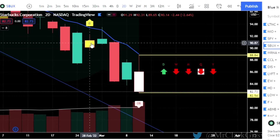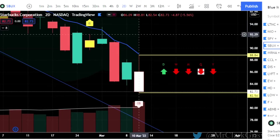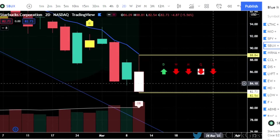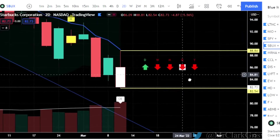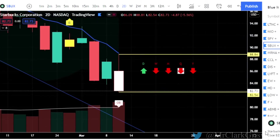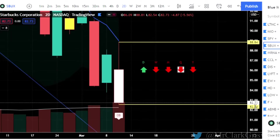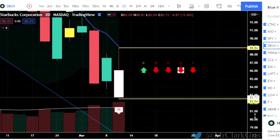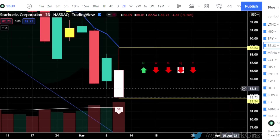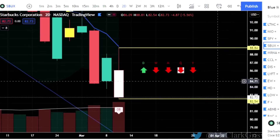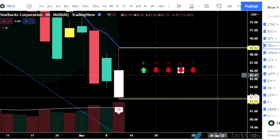One-day setups, daily setups for Monday, March 14th. We are ready to get at it. I'm excited for next week. Ready to be in the green again. So let's get started with Starbucks, S-B-U-X.